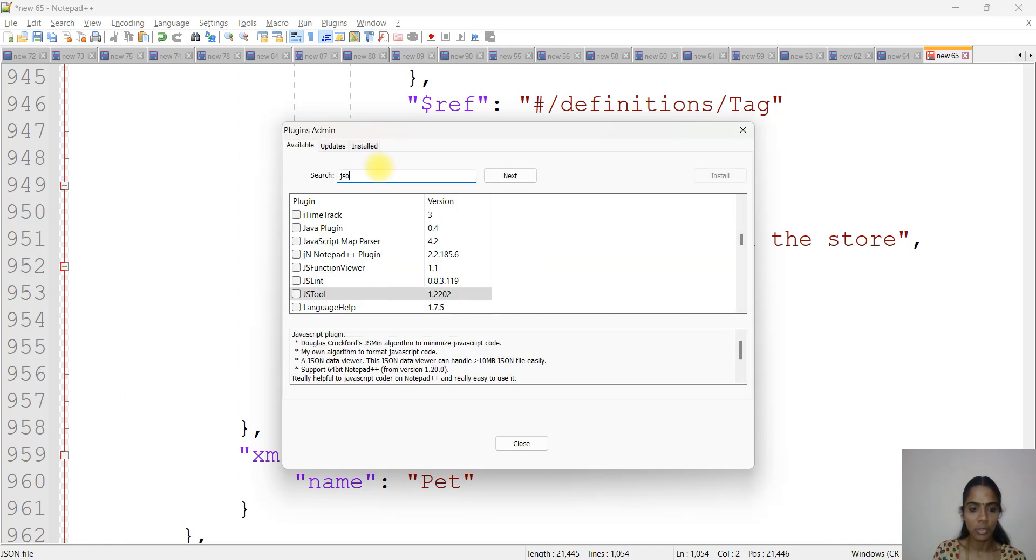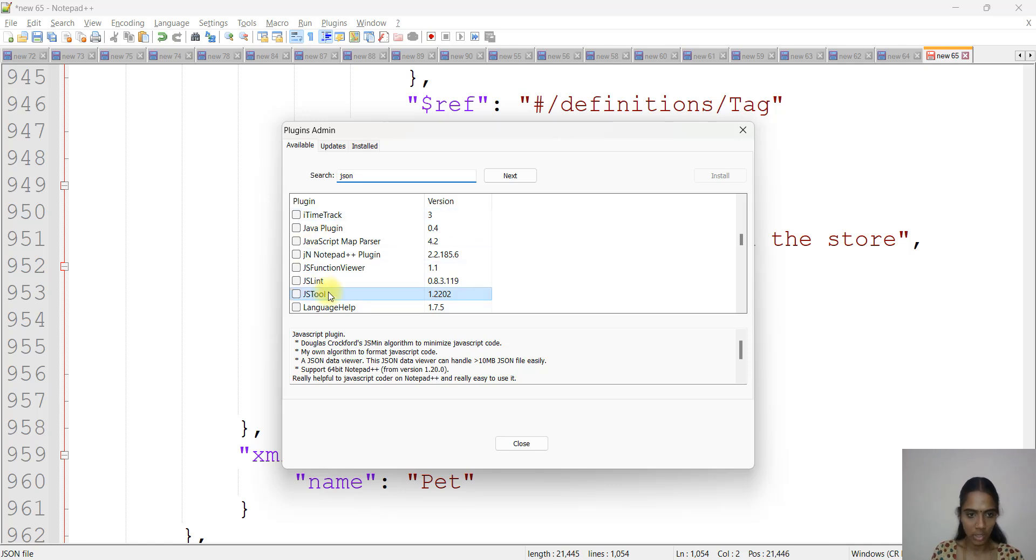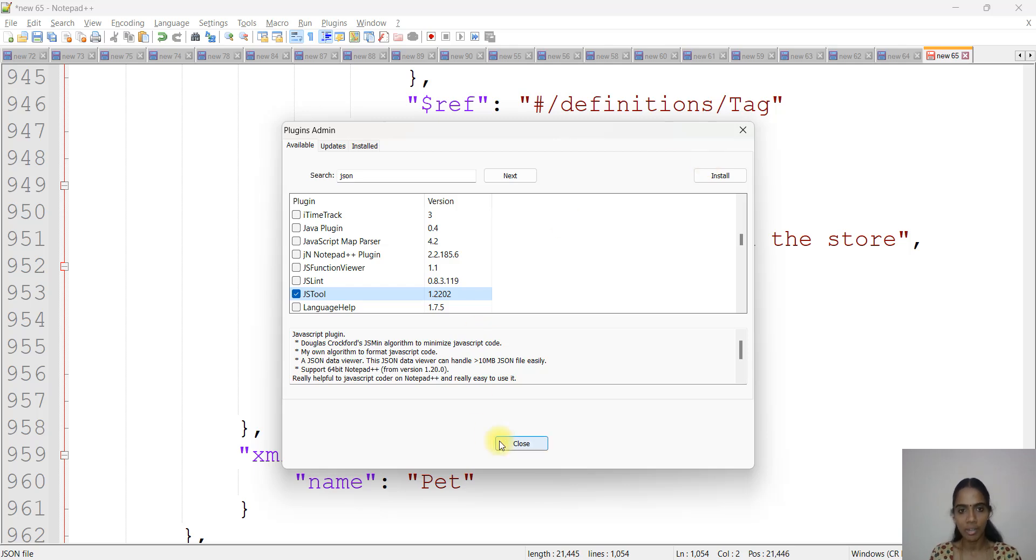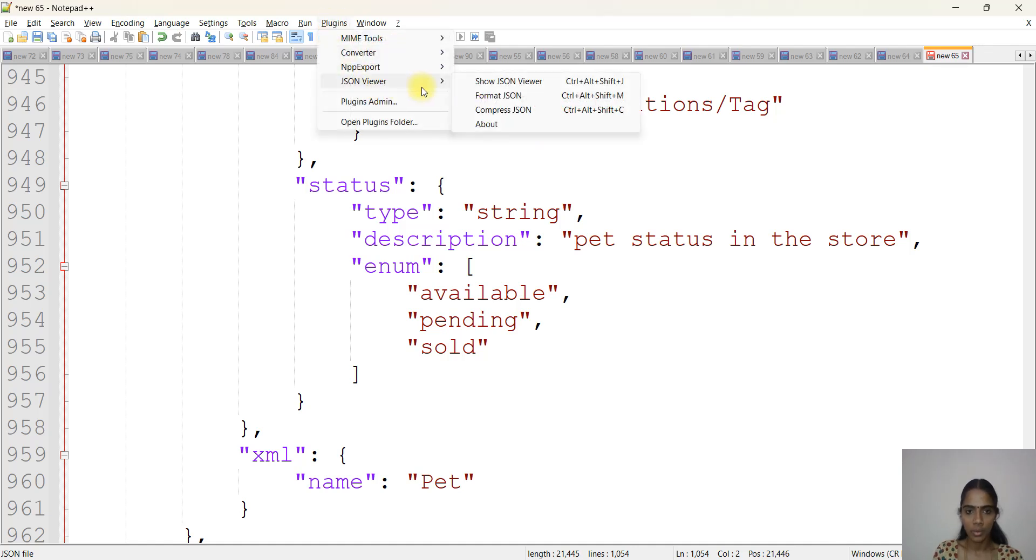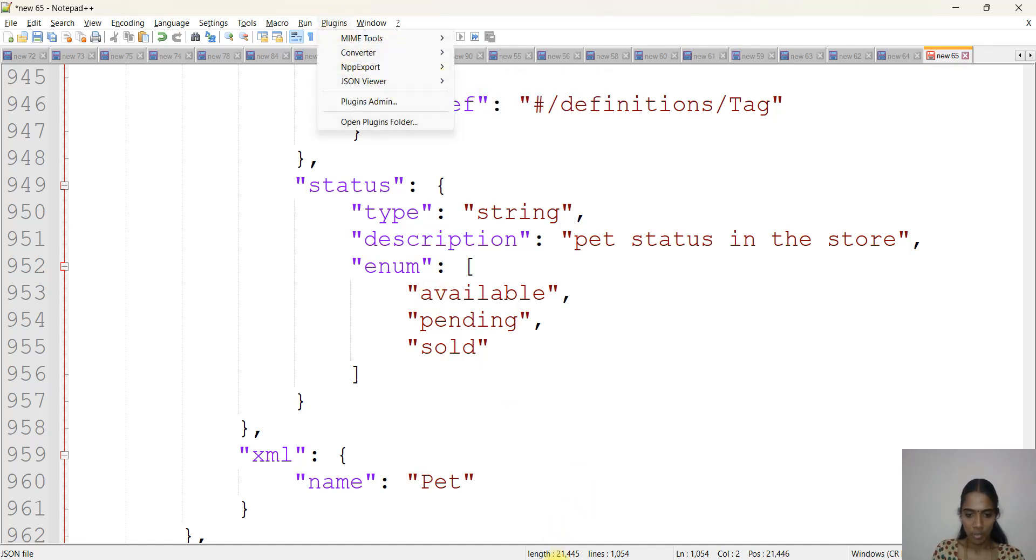In case in Plugins you are not having JSON Viewer, click on Plugins Admin. Go and search for JSON here. Mine is already there so that's why it's not showing here. If you see JSON, just select that one and click on Install. It will refresh by itself, and you will be able to see JSON Viewer here.